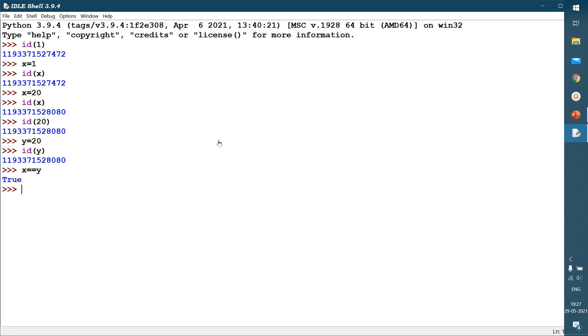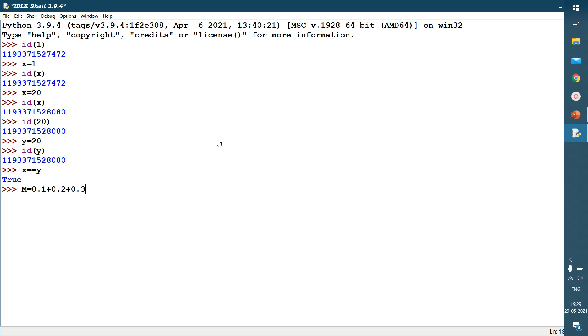One thing I would like to point out which is very important. If we are having higher precision numbers, for example, I give here m equals 0.1 plus 0.2 plus 0.3. Then what should be the answer? It should be 0.6.